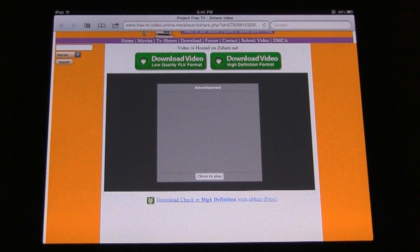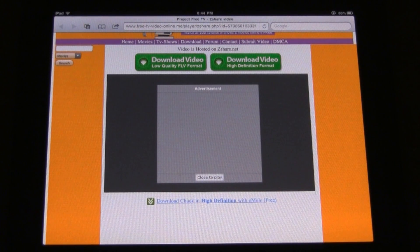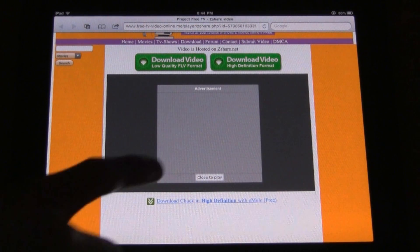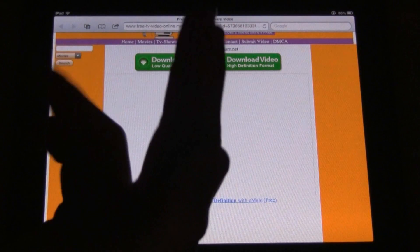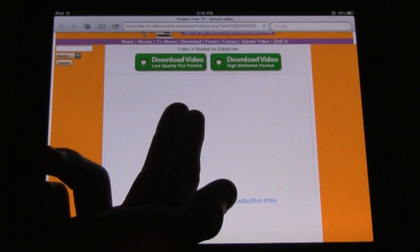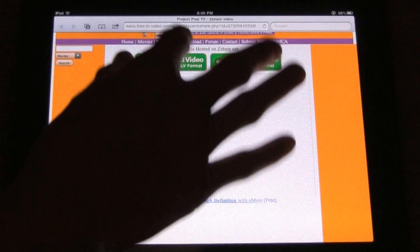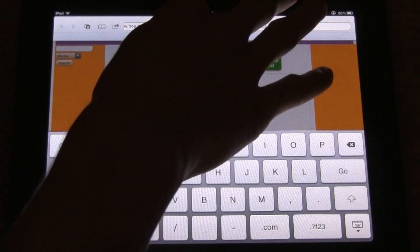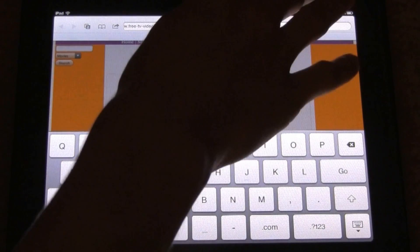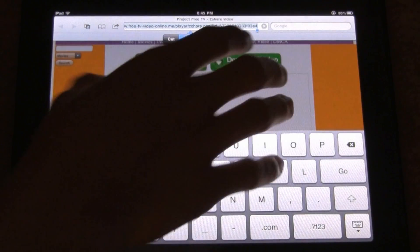I'm actually on projectfreetv.com right now and I have an episode of Chuck here with zShare. I'm going to go ahead and click close to play and you'll notice that nothing happens — I just get a completely blank white spot there.